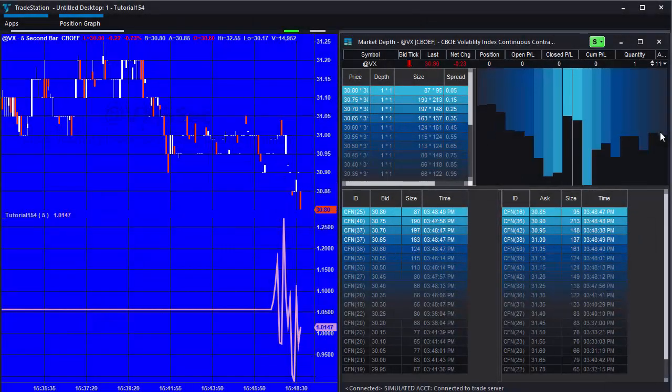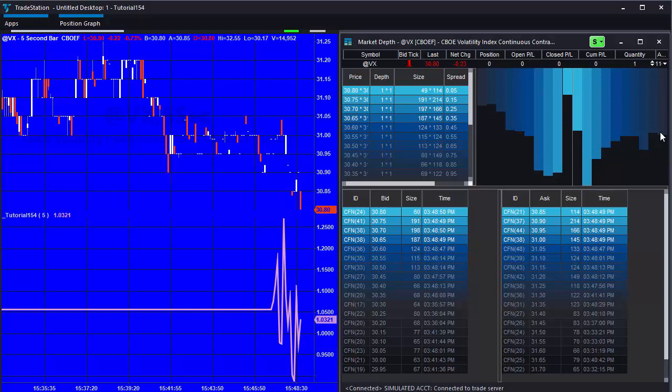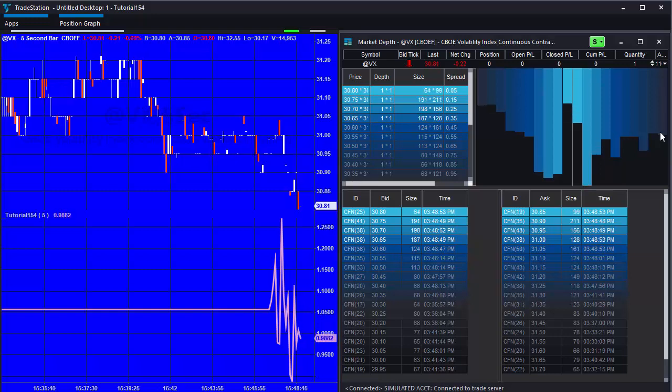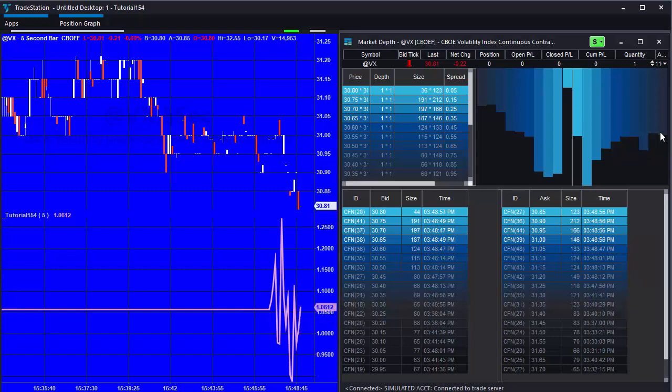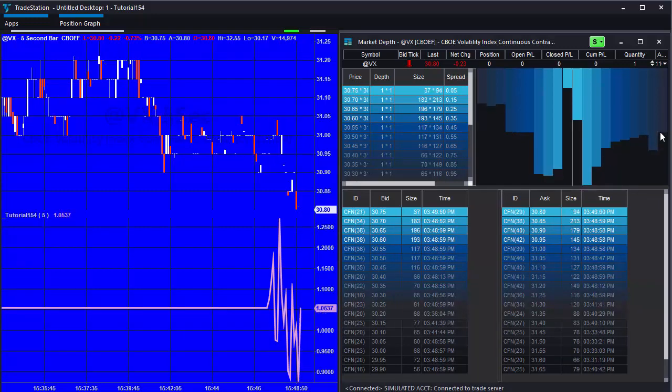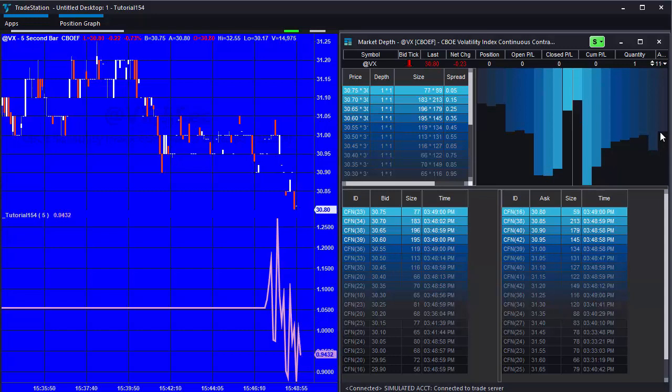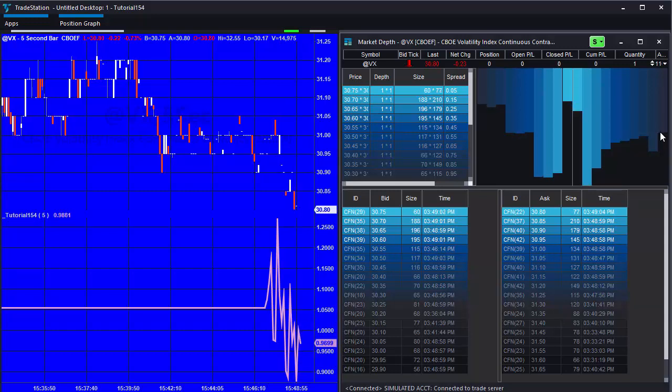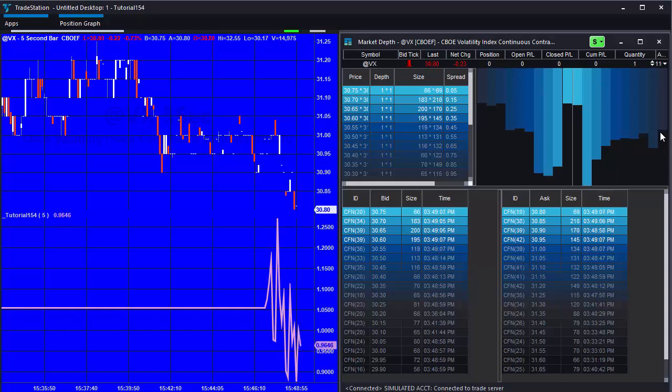The first thing to note about the program is that this is a real time program. So if you apply it to a chart, you won't see anything until there's some real time bars with some real time activity. You can see that plotting now on this VIX future.